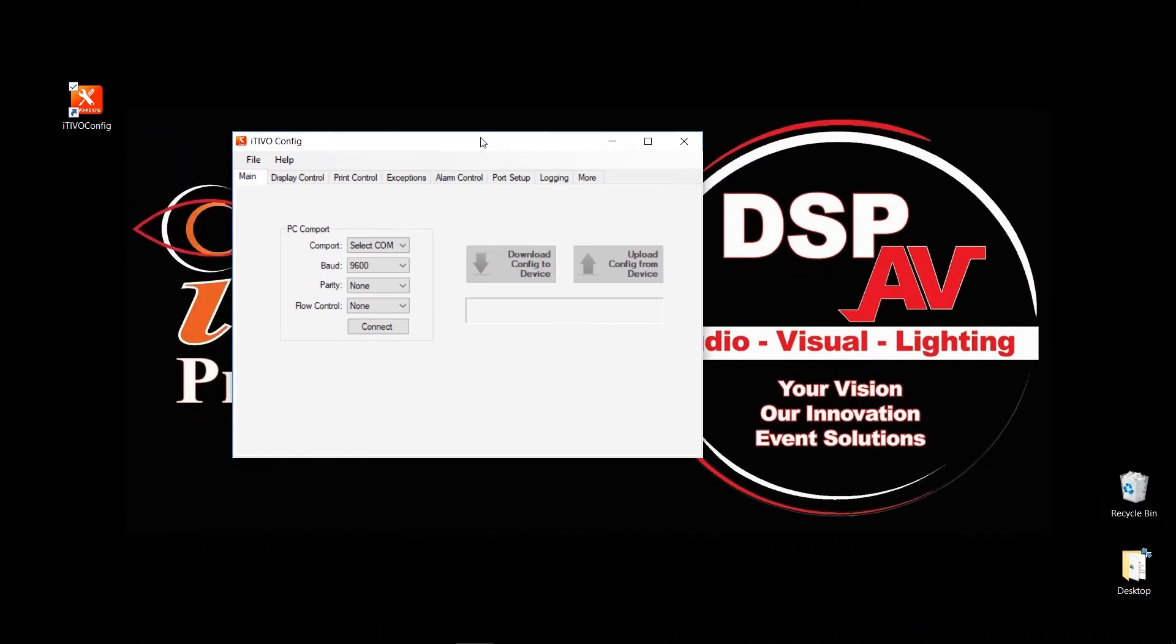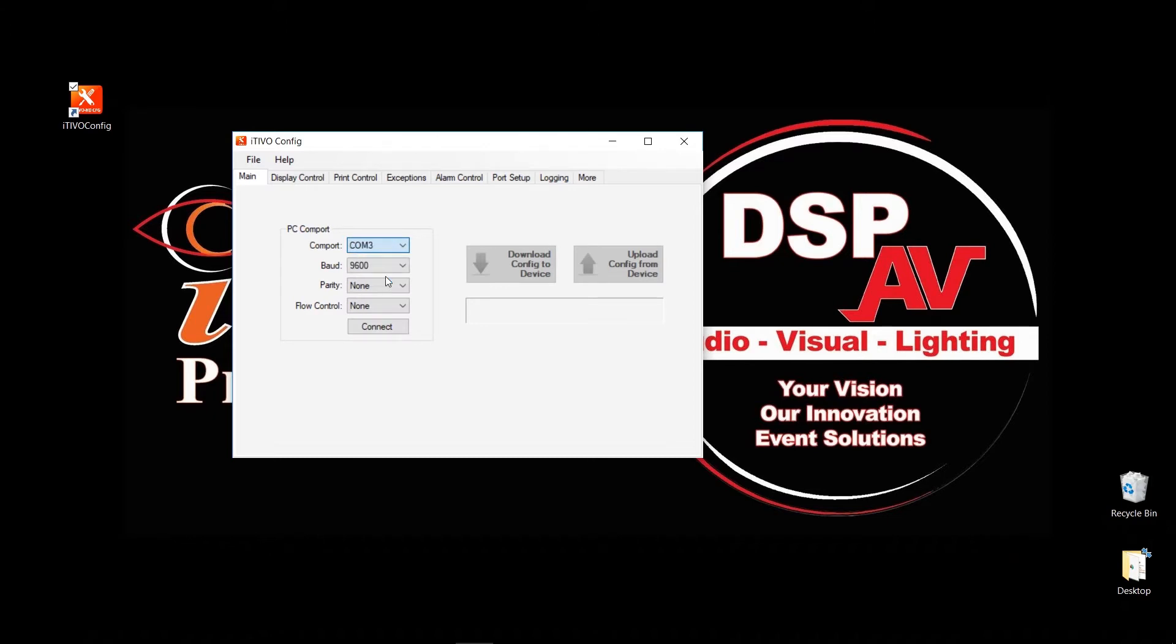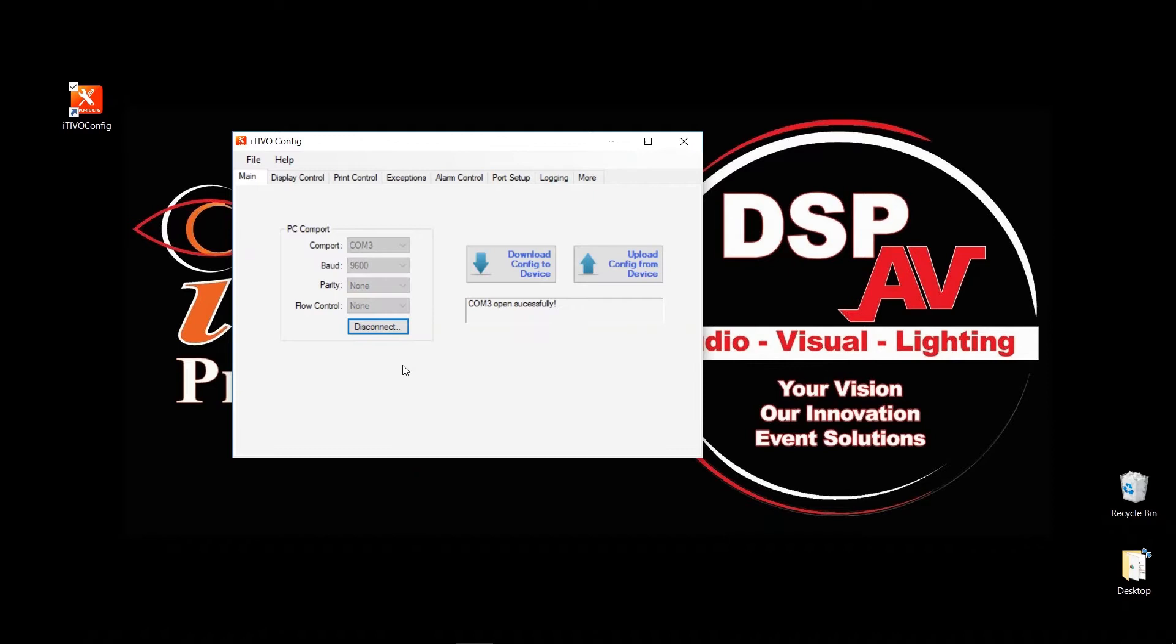Once it starts the software, on top right here, it says COM port. I'm going to drop down and go to COM3. So whichever COM port that you have, you can select that particular COM port. So mine is COM3, so I'm going to select COM3. Click on Connect, and that will connect, and you should see your COM port number, and it should say Open Successful.